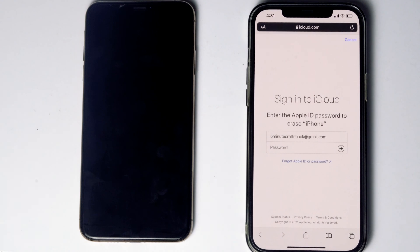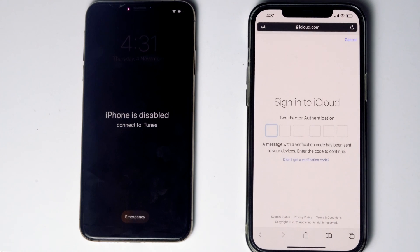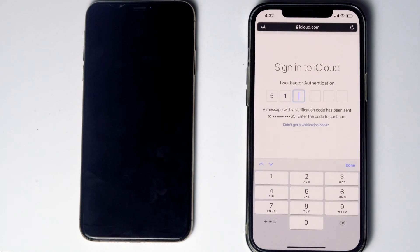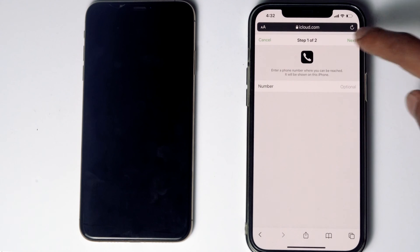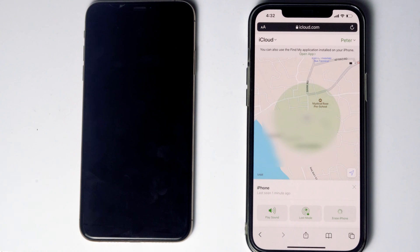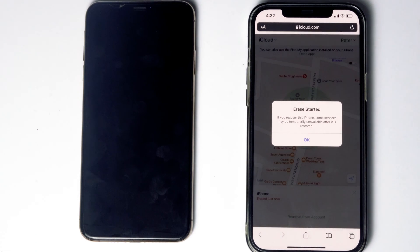Go for Continue. Re-enter the password of the iCloud account. Once again you have to do the two-factor authentication. Go for Next, then go for Done. As you can see, we will be getting a message: 'Erase started'.